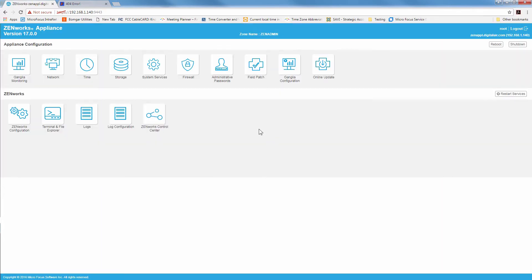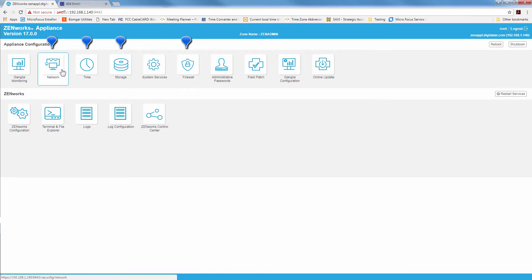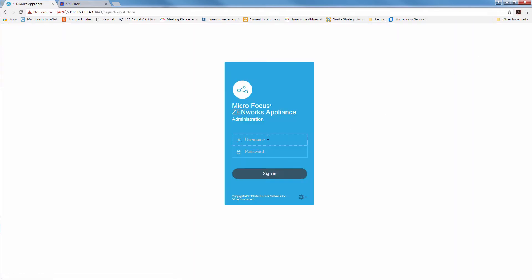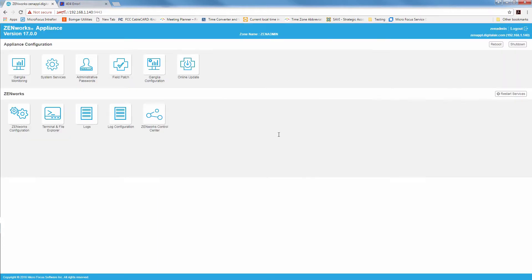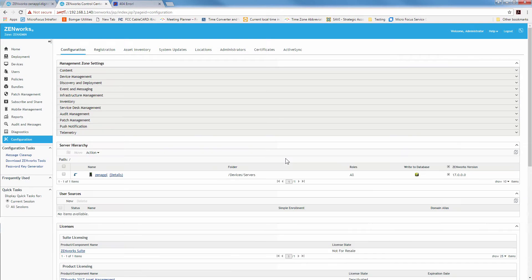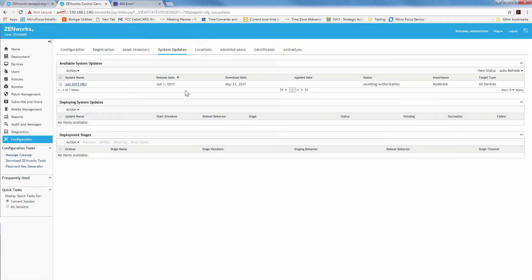Let's go ahead and log out and log in as root. You'll see we have some other things like the firewall, storage, time, network and other things that you can do as root. But by default we pretty much log in as Zen admin and we can do everything from here. We're gonna go ahead and launch the ZENworks control center. Log in. And we'll notice that we're currently at 2017.